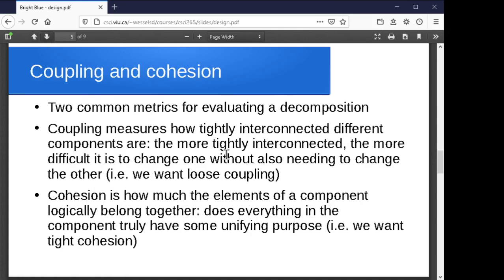Coupling and cohesion are terms for different properties of the system. Coupling refers to how tightly intertwined the different parts are — if I change part A, does that mean I have to change something in part B? Coupling is the notion of how tightly two things are linked together and how probable it is that changes in one force changes in the other. Following the ideas of decomposition, modularity, and abstraction, we want loose coupling so we can change things inside one piece without forcing changes inside another.